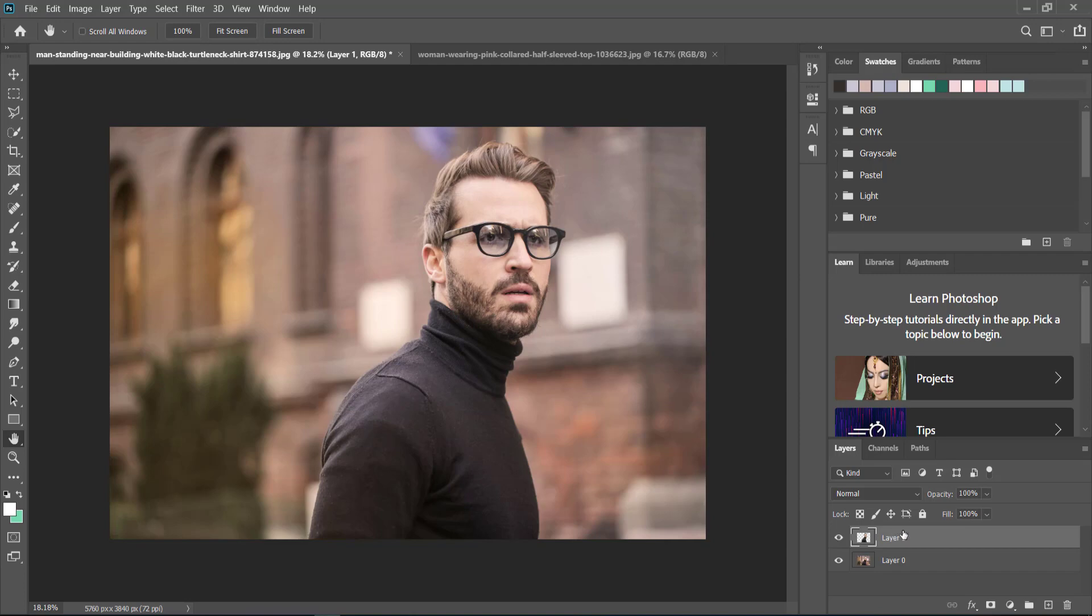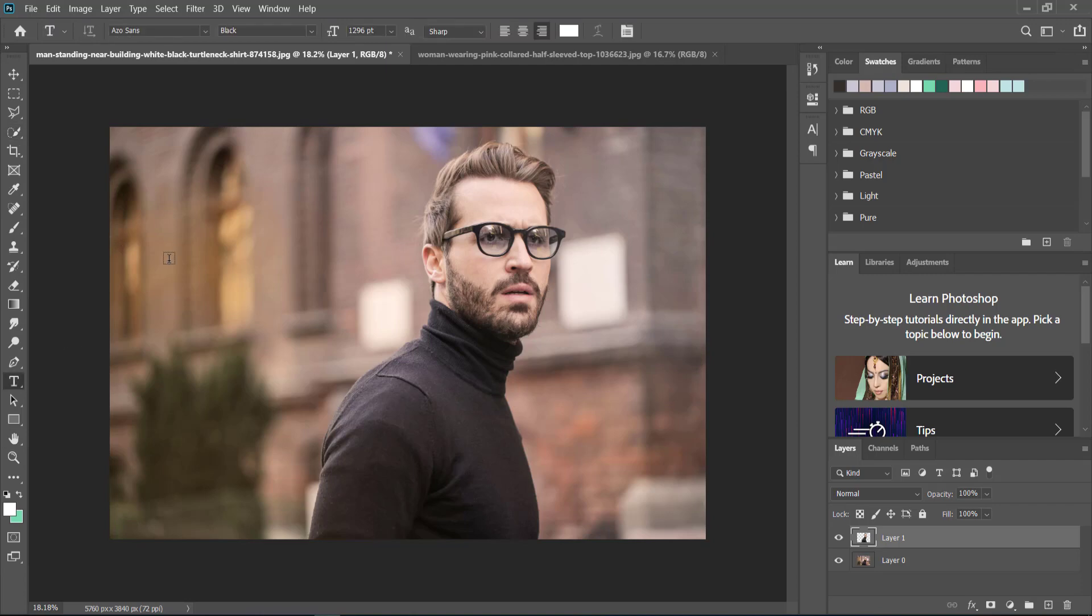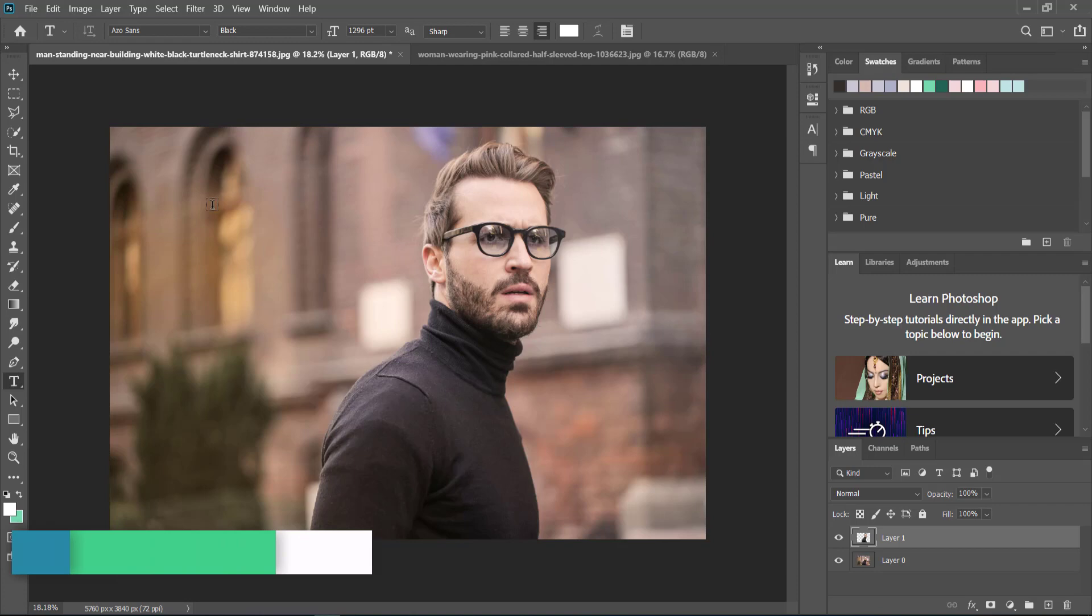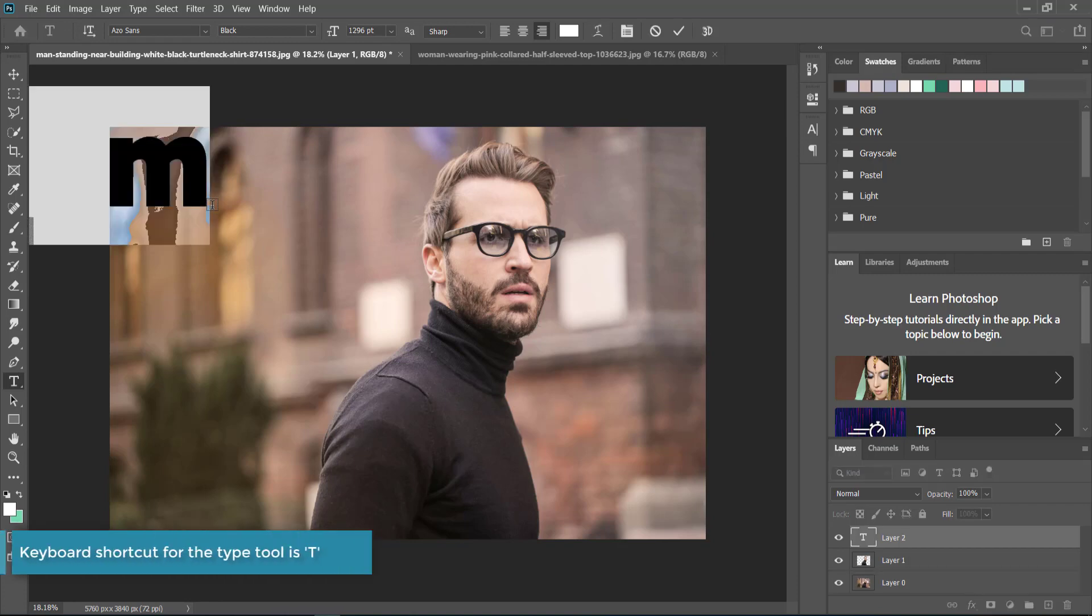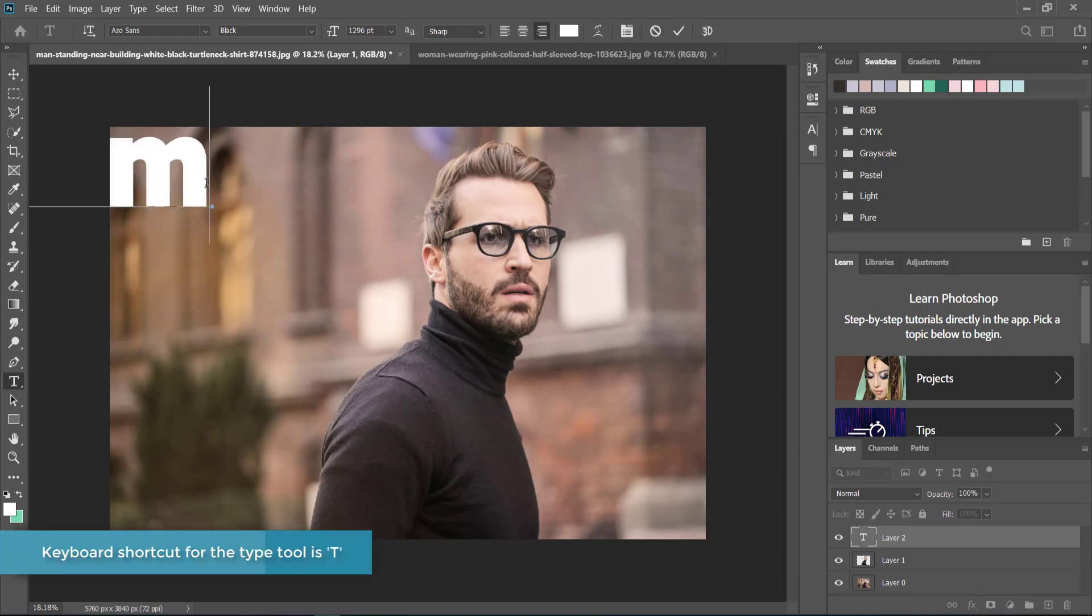We're going to create a new text layer and put it in between those two layers. To create a new text layer, come over here and press on the T tool, then click anywhere on your screen.